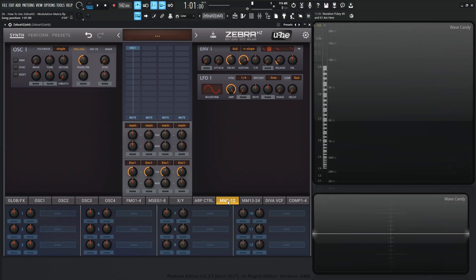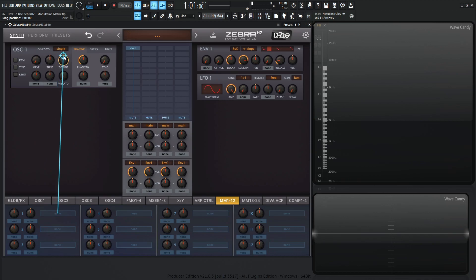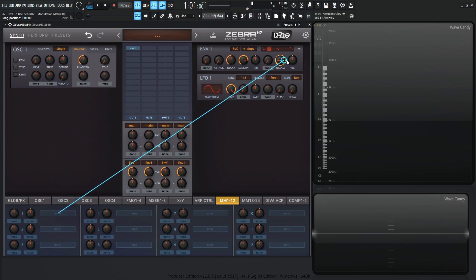For example here, we have two knobs and then we have this none. So the first one is going to be depth, the second one's going to be via and this little rectangle box is going to be our target. Similar to Hive, kind of how we drag from the crosshair, we click and drag here and we can choose different parameters that we would like to have modulated.